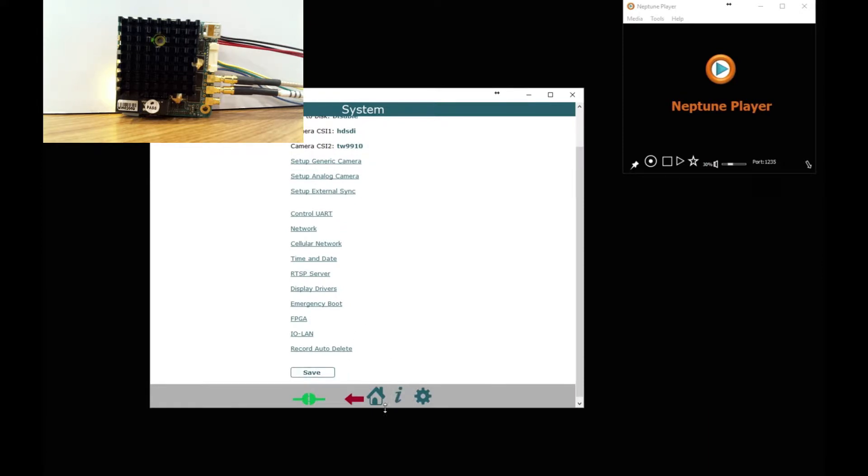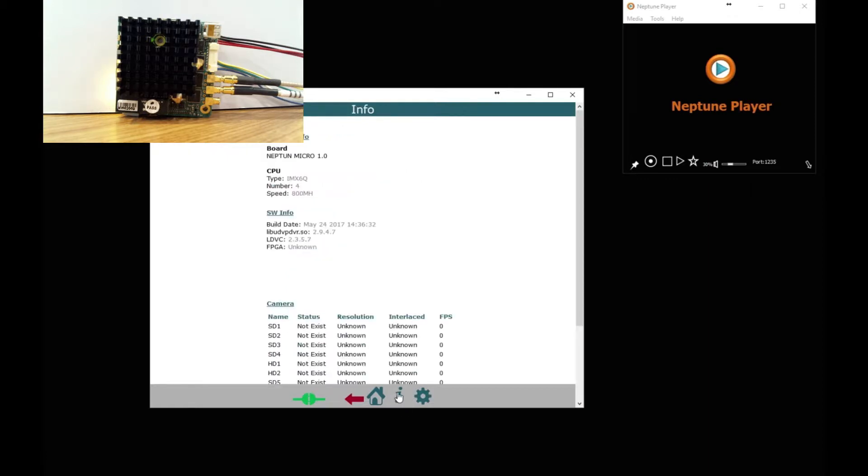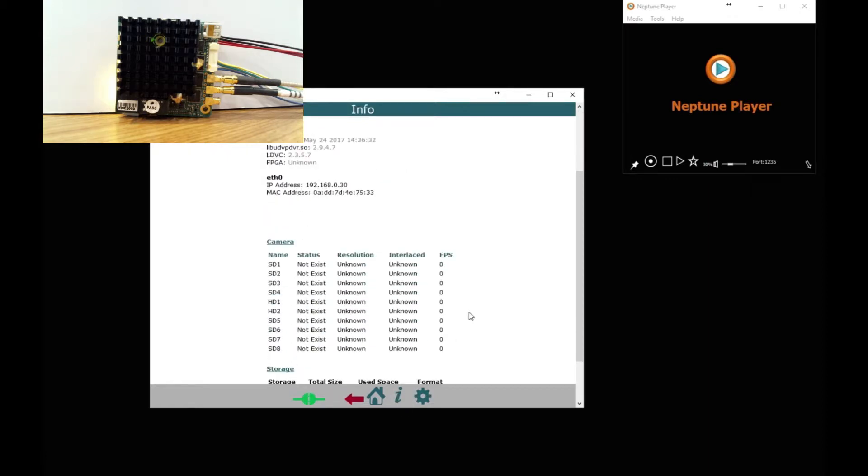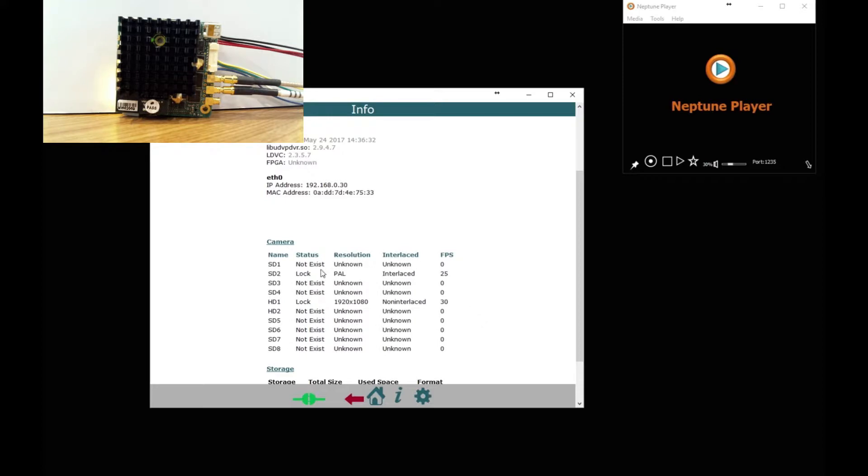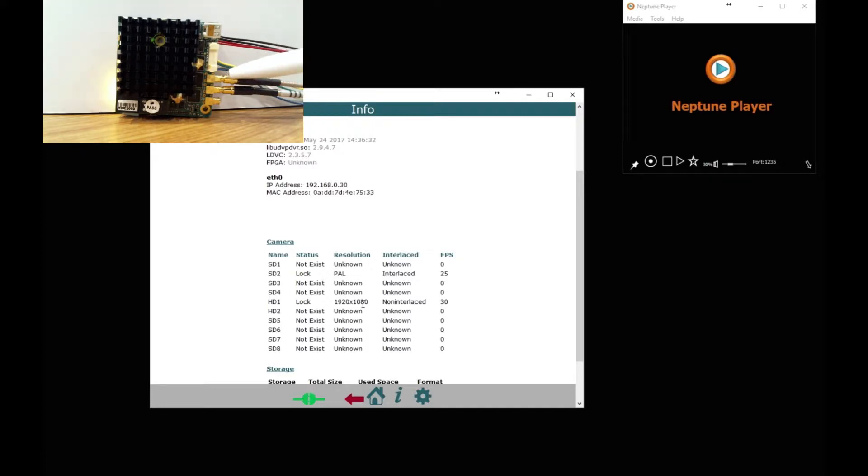Let's look at the information button to see if we've got anything connected. And here you can see that we have lock with a PAL camera on SD2 and an HD camera on HD1. So that's good, HD1 in the top left and SD2.